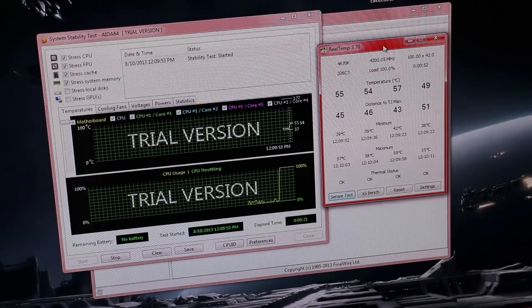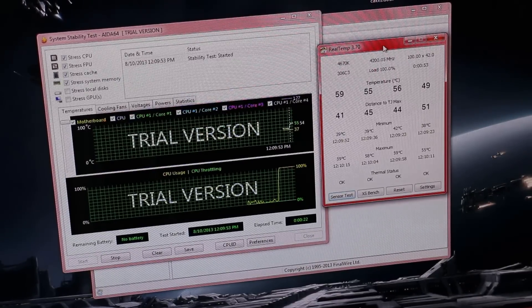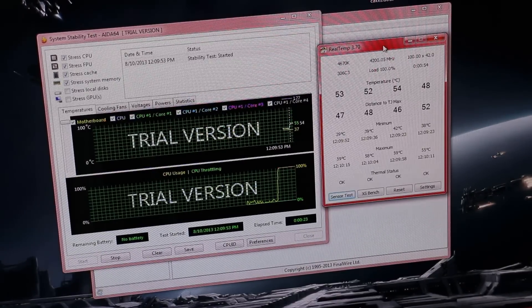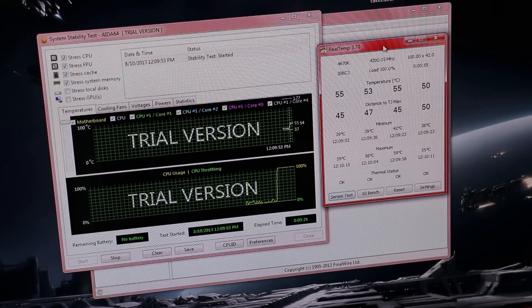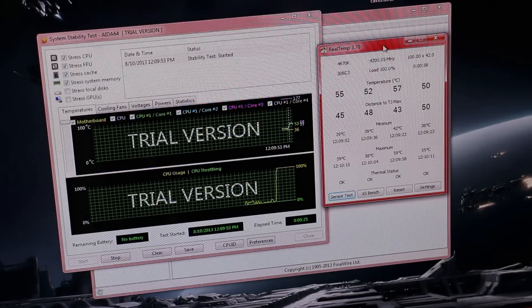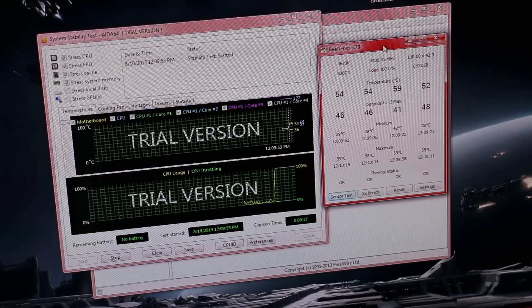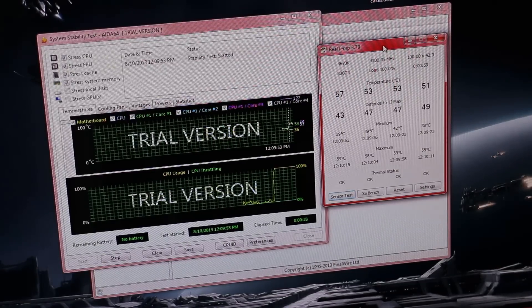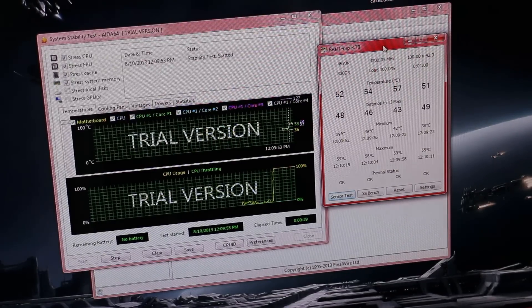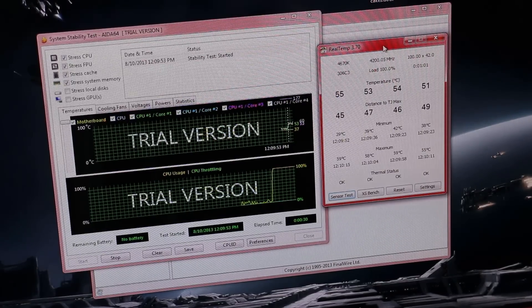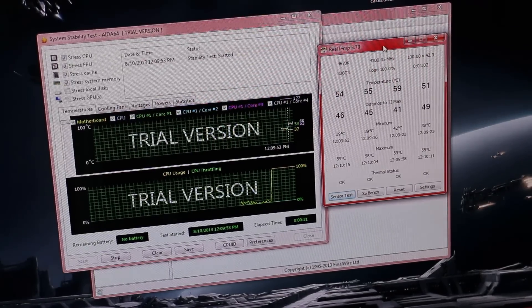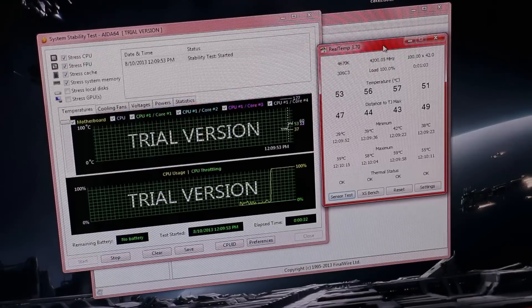AIDA64, on the other hand, isn't reporting a higher temperature. You can see there, it's maxing out at 59 degrees. So it's actually reporting a lower temperature than me actually doing a real world task.